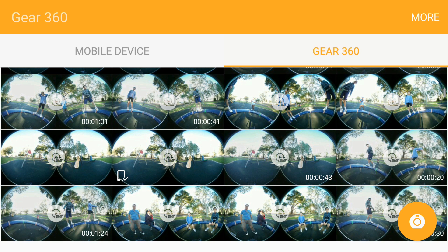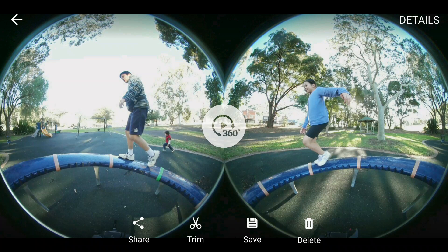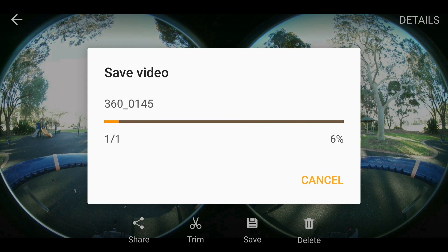Now we'll do the stitching for the 20-second video clip. You go into Gear 360 Manager again, find the file on the Gear 360 itself, hit save, and it will start saving the video to your device. The first 30% goes pretty quickly but then it slows as it starts the stitching and copying process. Importantly, when you save a file directly to your phone, it will only copy the stitched version — so if you want to keep the original unstitched file, make sure you back it up directly from the SD card.